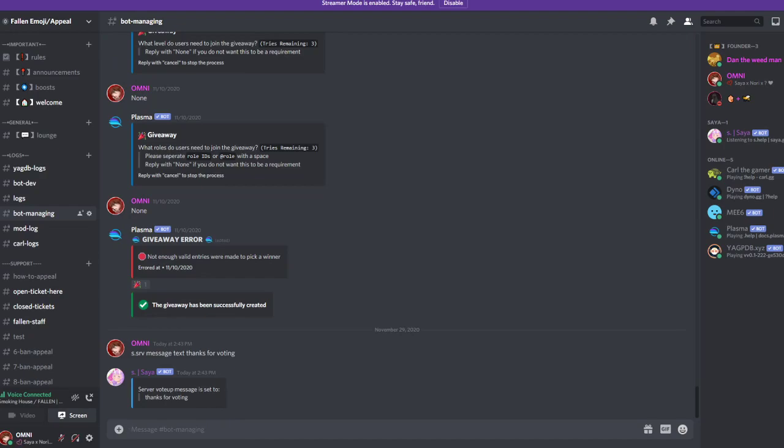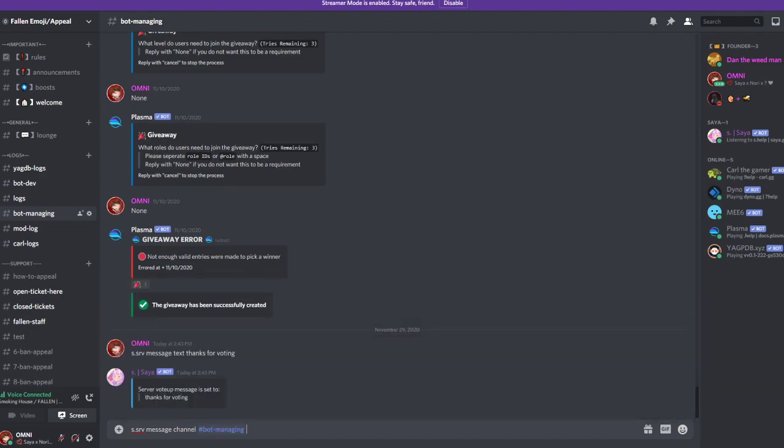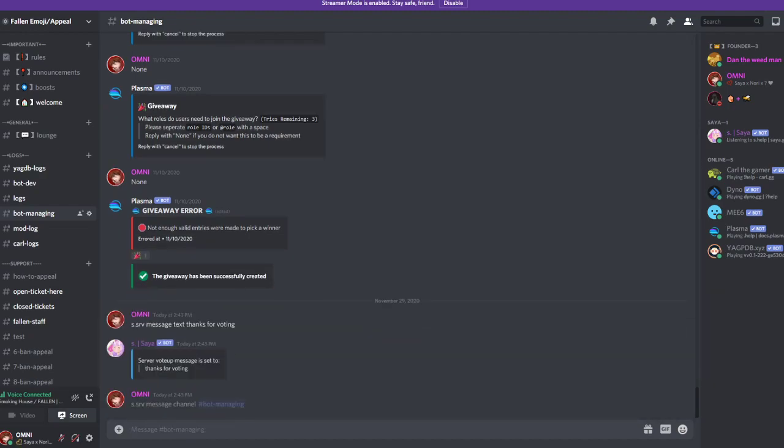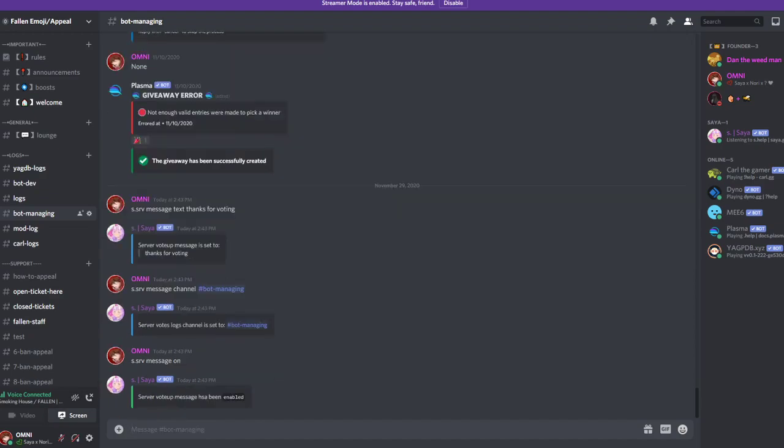Then s.srv message channel and let's say bot managing to set up a channel. After that you make sure that it's activated actually, s.srv message on. Now you activated the messages.